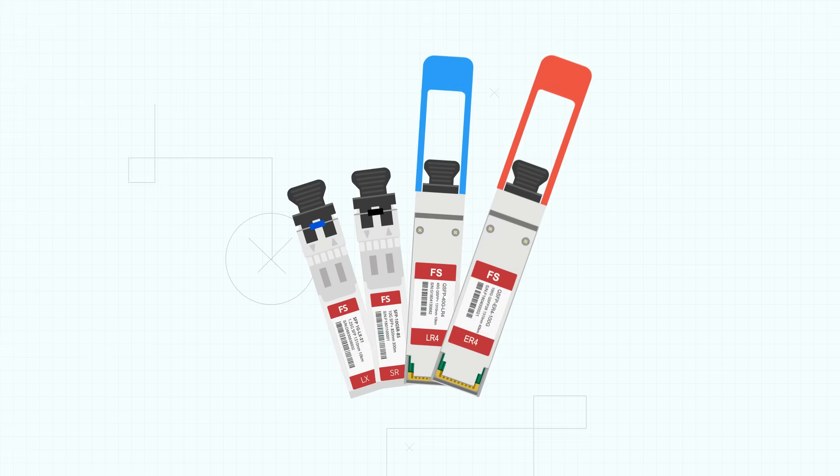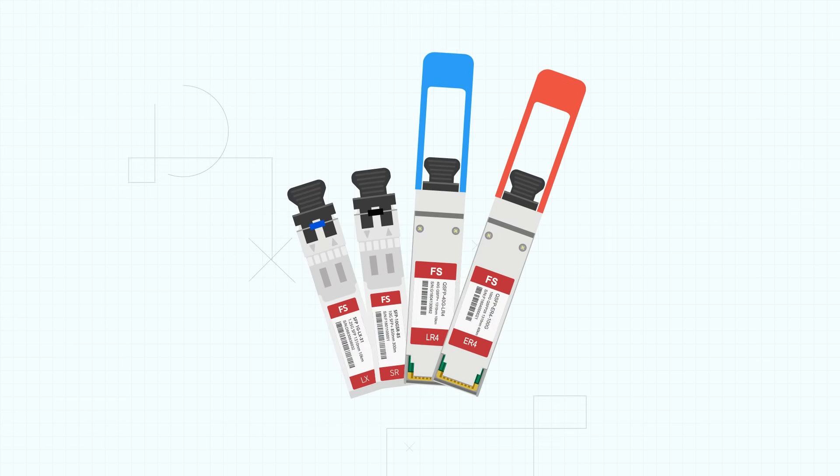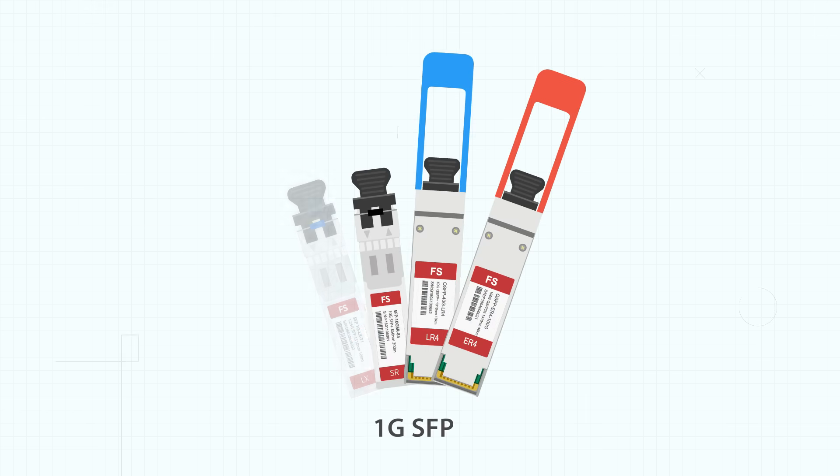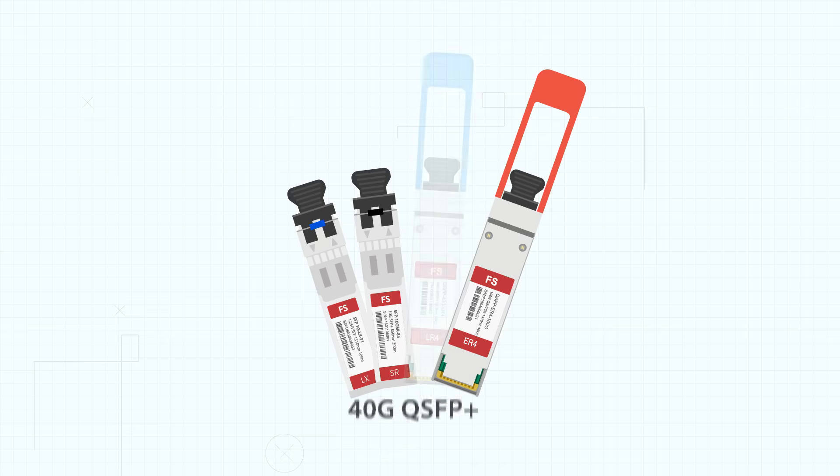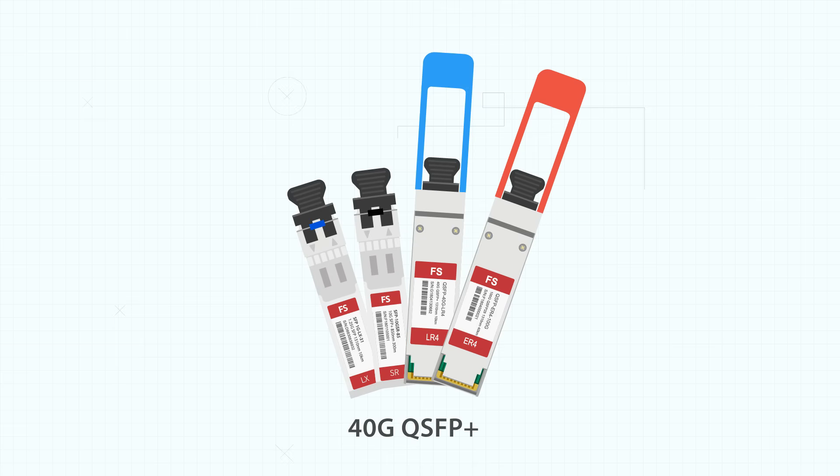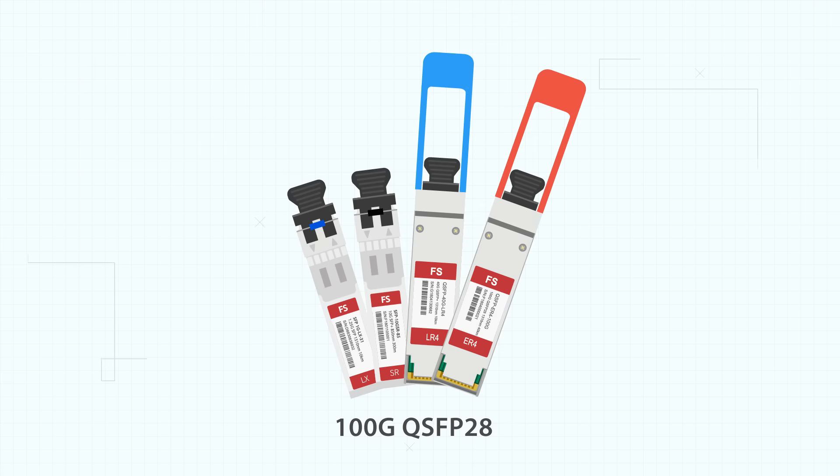FS.com provides a full series of transceivers including 1G SFP, 10G SFP+, 40G QSFP+, and 100G QSFP28.